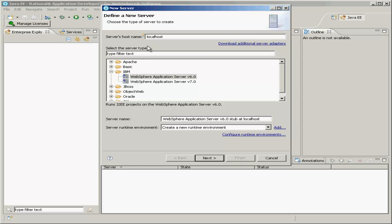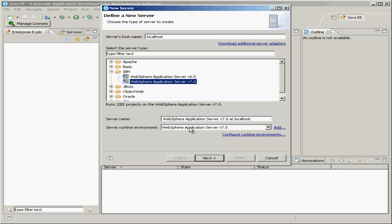Now you'll want to leave the host name localhost, this is a special name for your own machine, and choose Application Server version 7.0. You can leave the name as the default, or customize it as you'd like, and leave the runtime environment set to WebSphere 7.0, and then click Next.